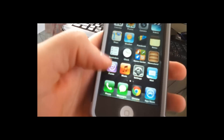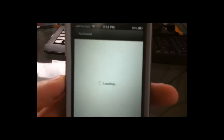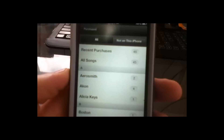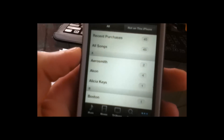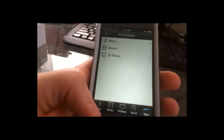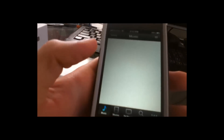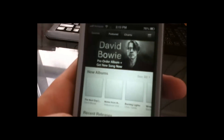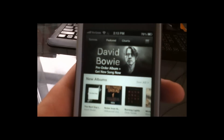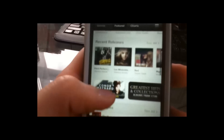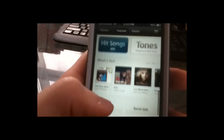Another feature is iTunes, which is a little updated too. You can see all my recent purchases — Aerosmith, AC/DC, a list of keys, stuff like that. We can go to the music section, and that's all newly set up as well.